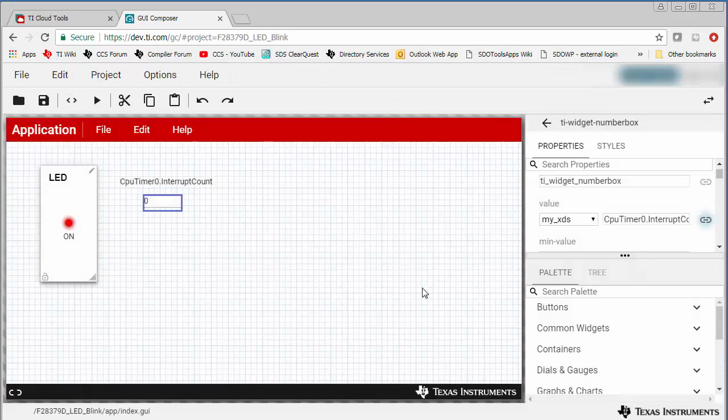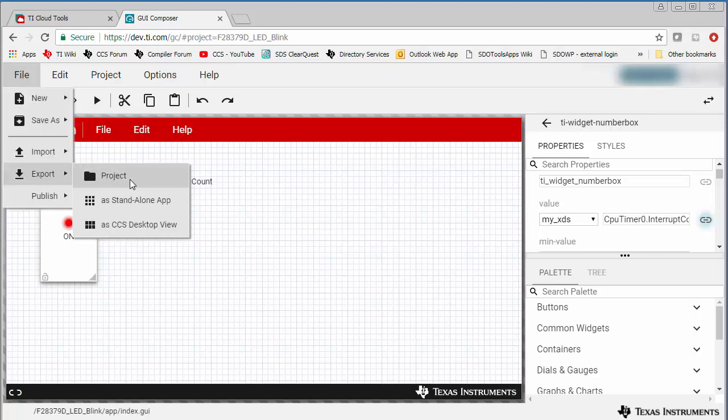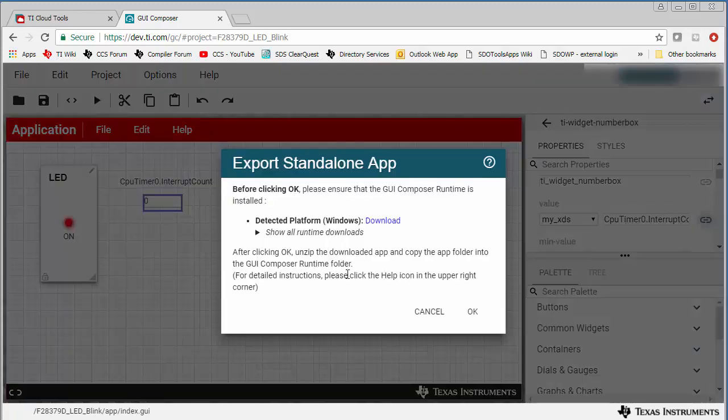Now to export this GUI Composer application to a standalone app, go to menu File Export As Standalone App. Follow the instructions in this dialog.